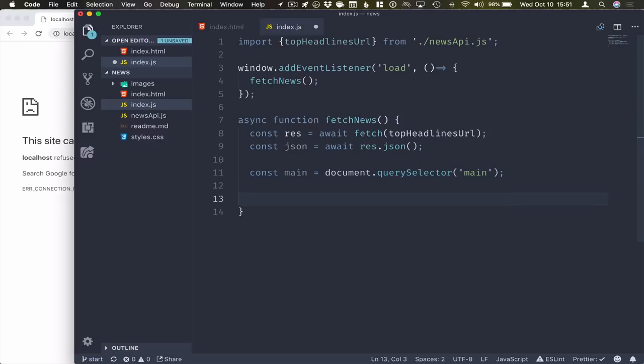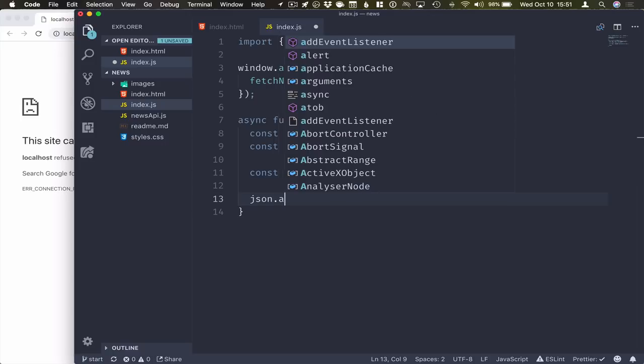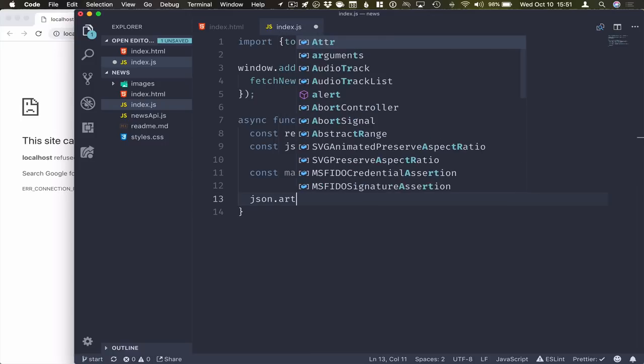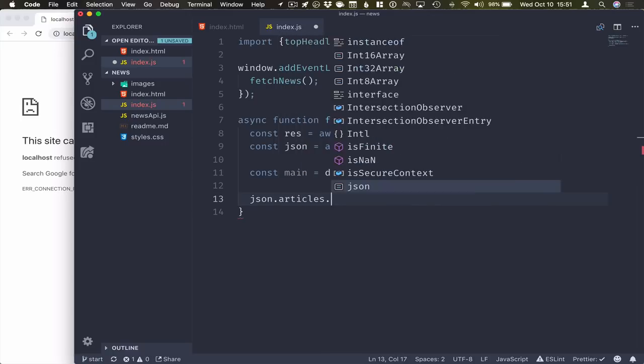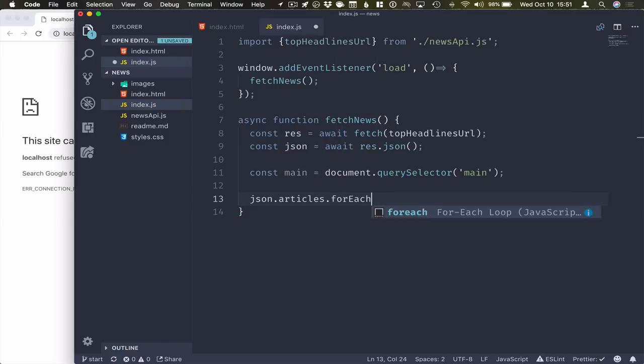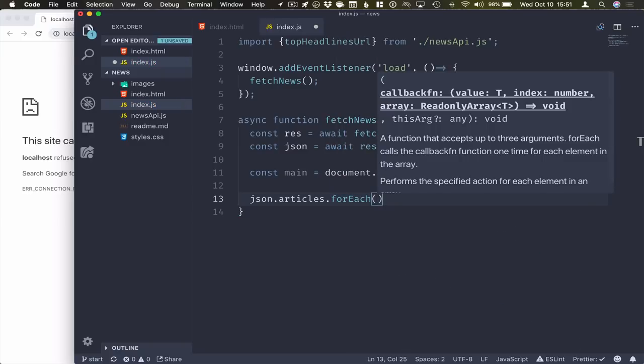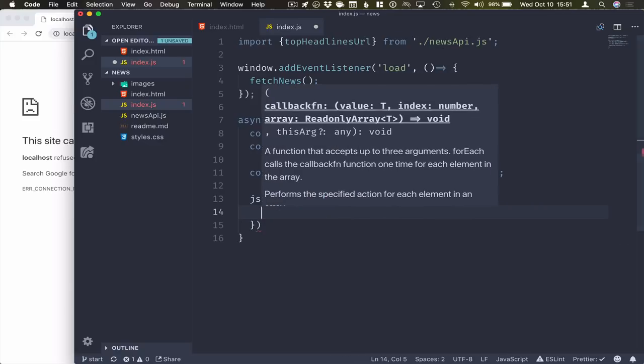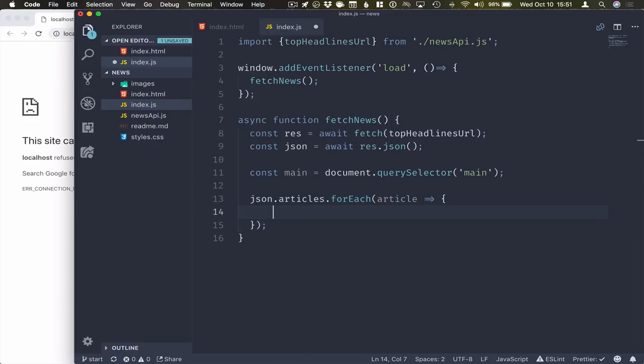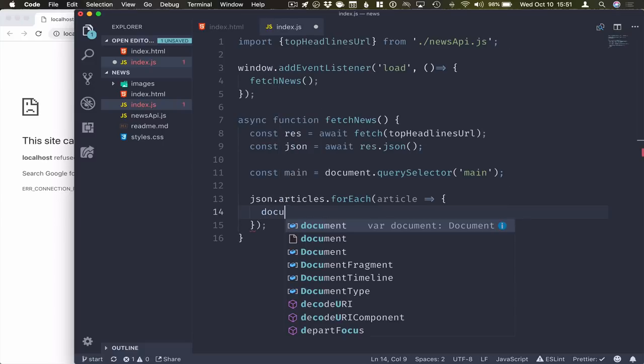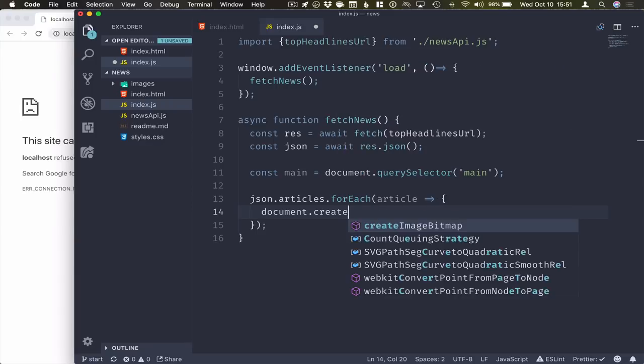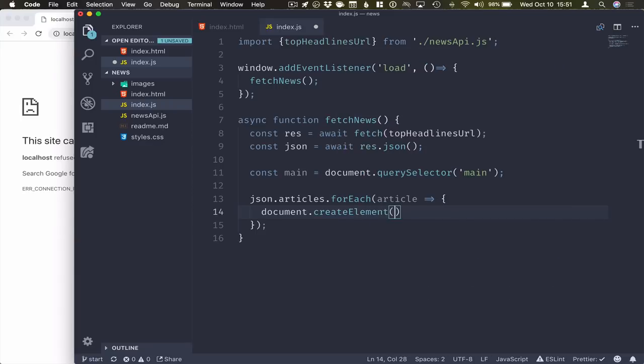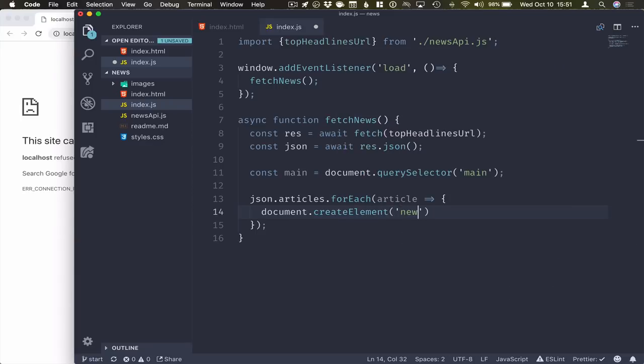The second thing we need to do then is take our JSON. There's an array of articles on it. And for each of those, we will just create a new component for it, essentially a news article per article. So what I'll do here is I'll call document.createElement, and we will create a new HTML element of type news article.